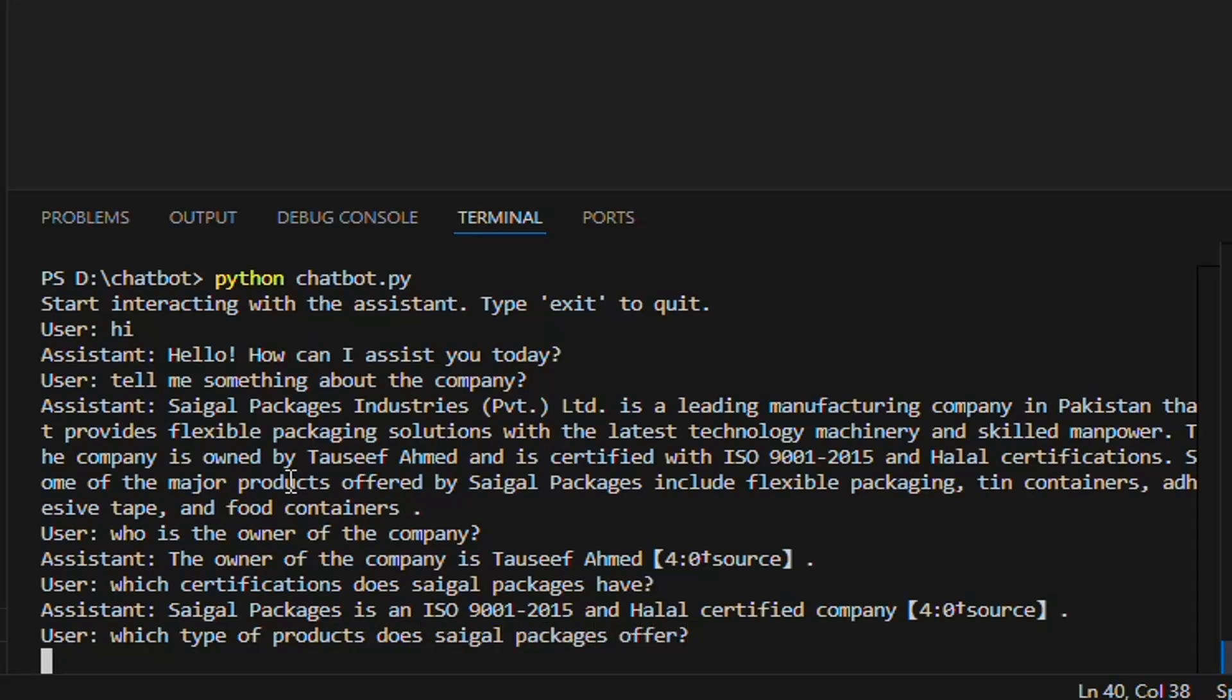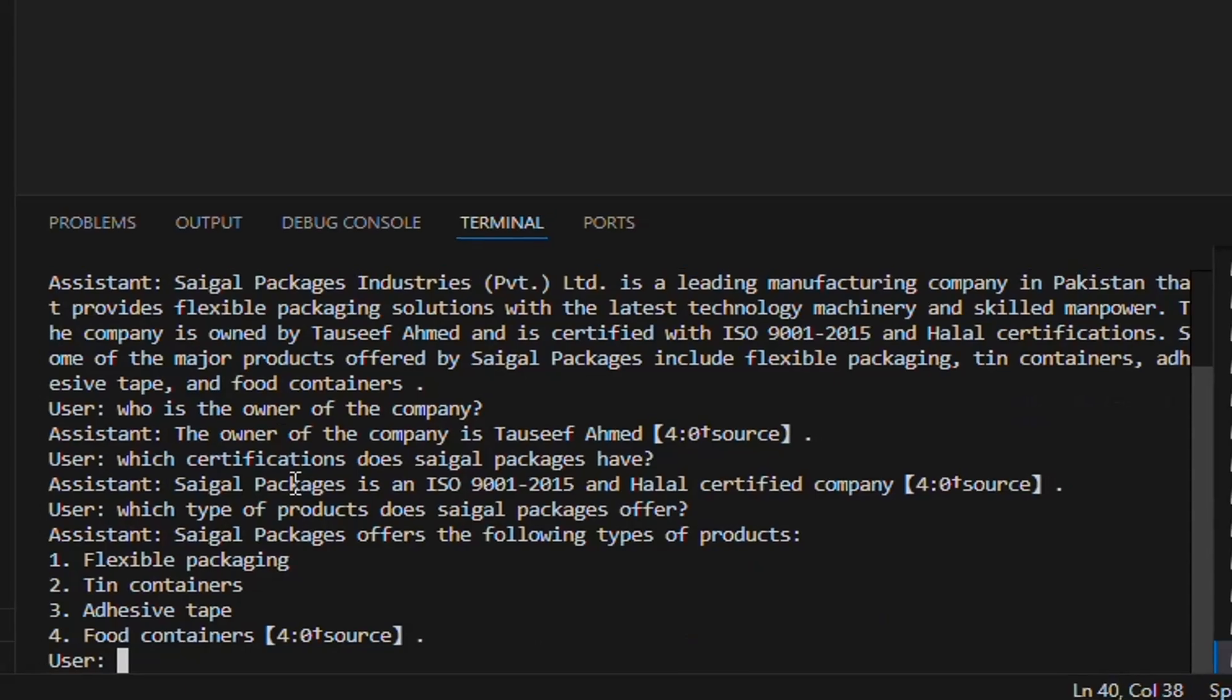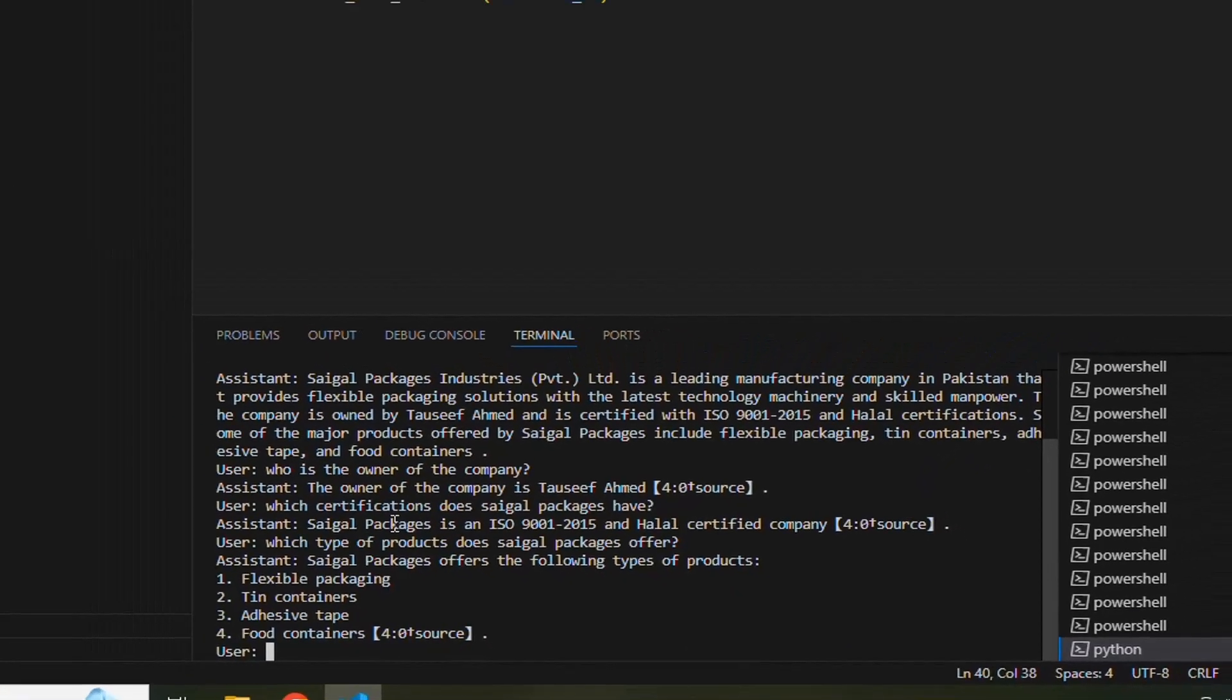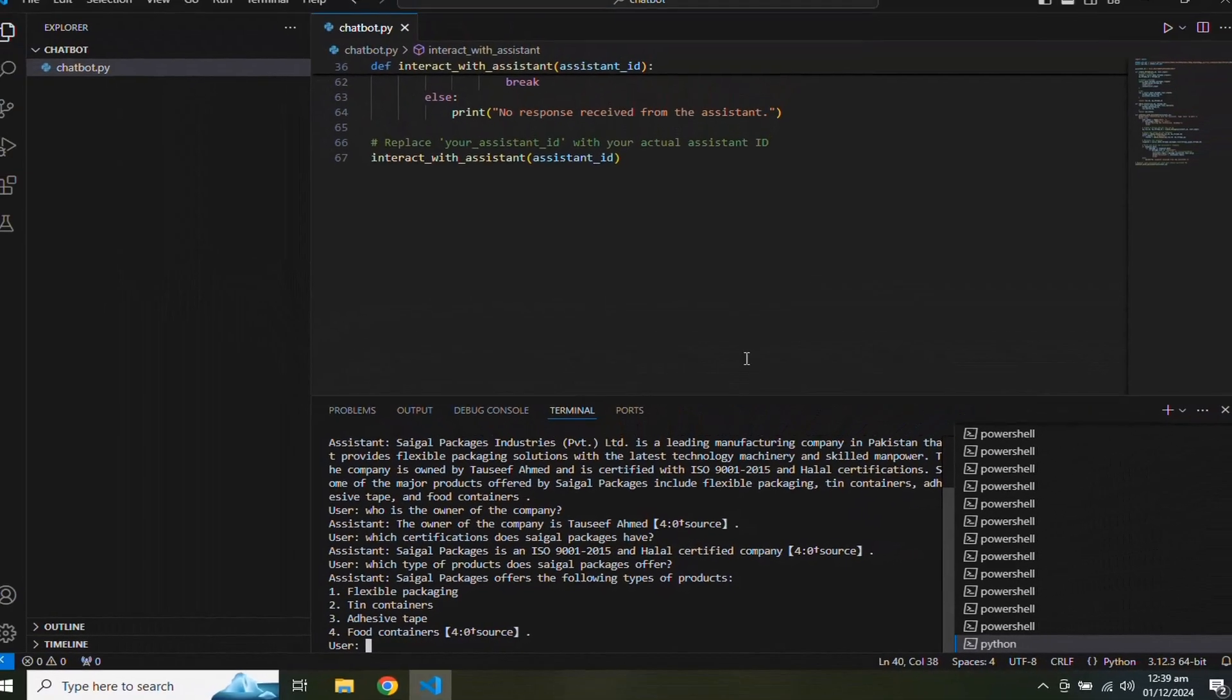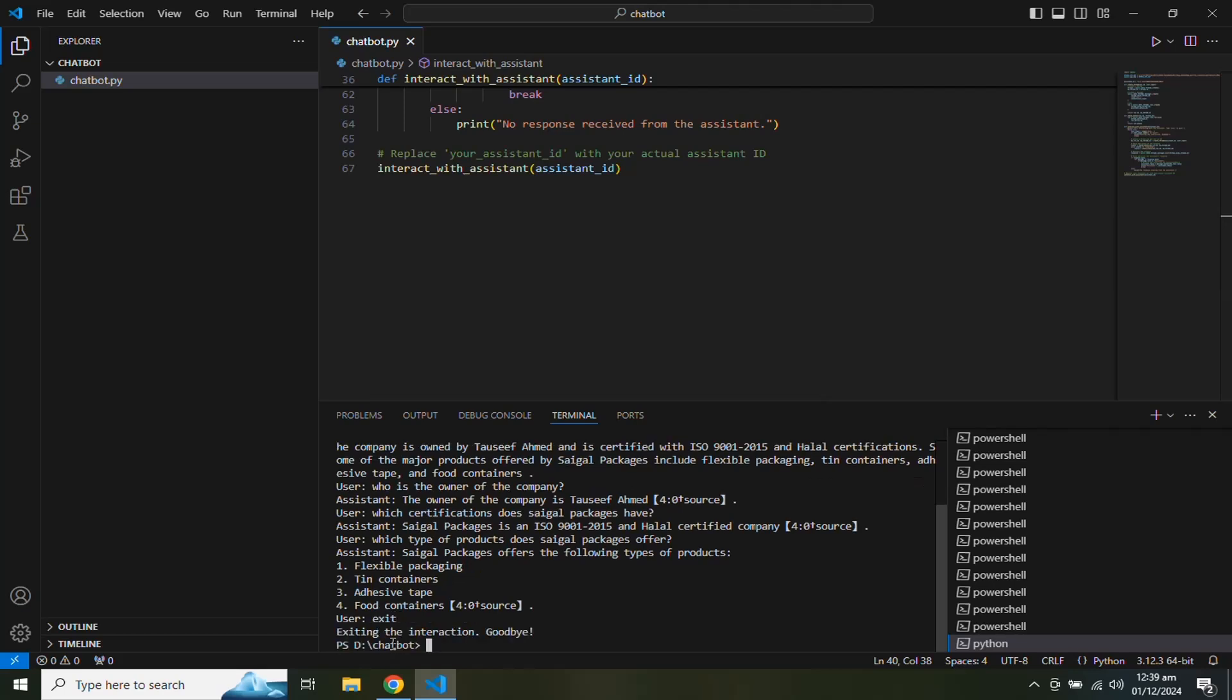Our assistant is giving the answers accurately from the given data. You can check the accuracy of the assistant by adding more data and switching between models to find the correct model as per your needs.